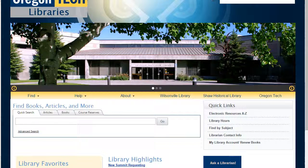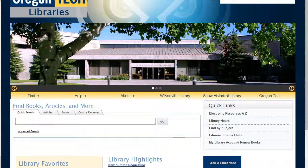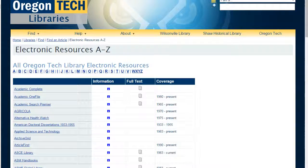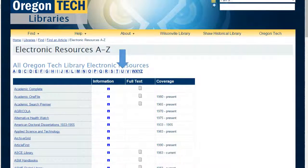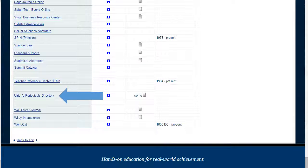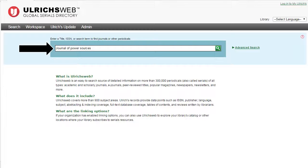A third option is where to find something if you don't know whether or not Oregon Tech has it, or if you're looking for a place to search within a journal and you know that we don't own the journal itself. Over here there's Electronic Resources A to Z — click on that. You'll be taken to an alphabetical list of the electronic resources that Oregon Tech has. The resource we're looking for is called Ulrichs, so click on U and you will see Ulrichs Periodicals Directory. When you click on it, if you haven't done any other searches, you will see the same log-on as before.